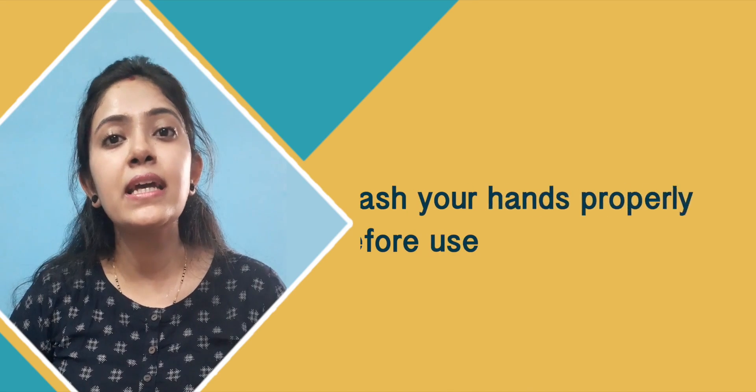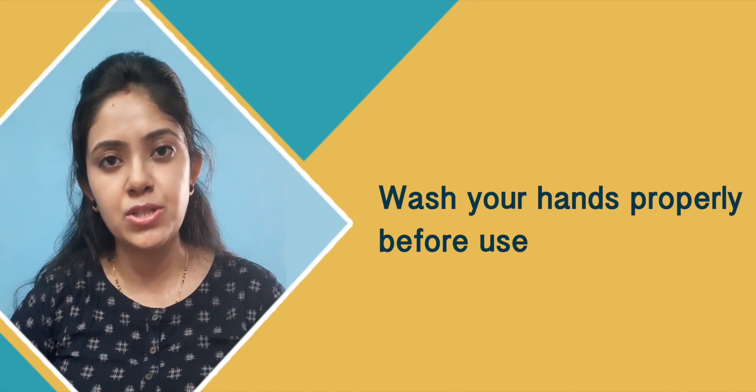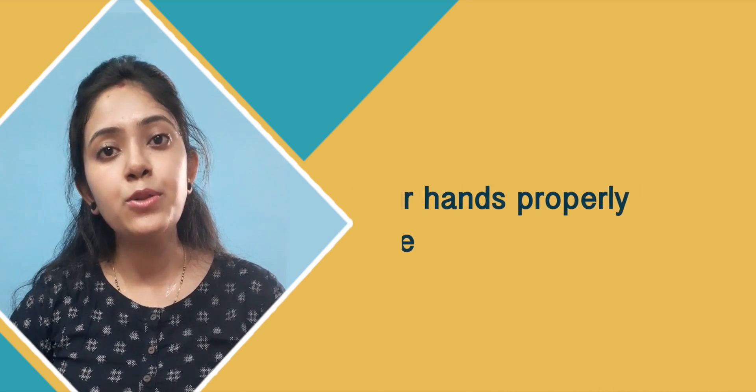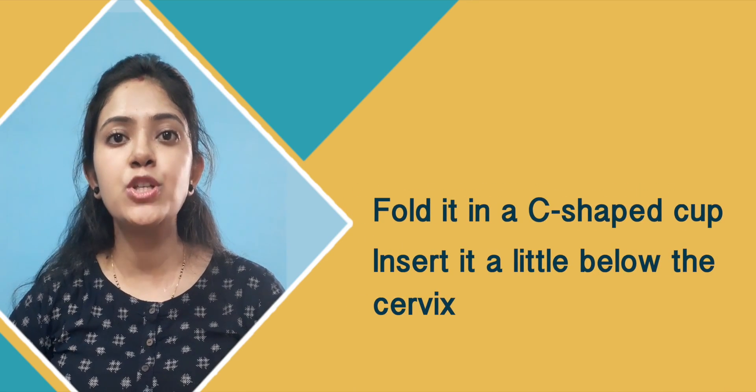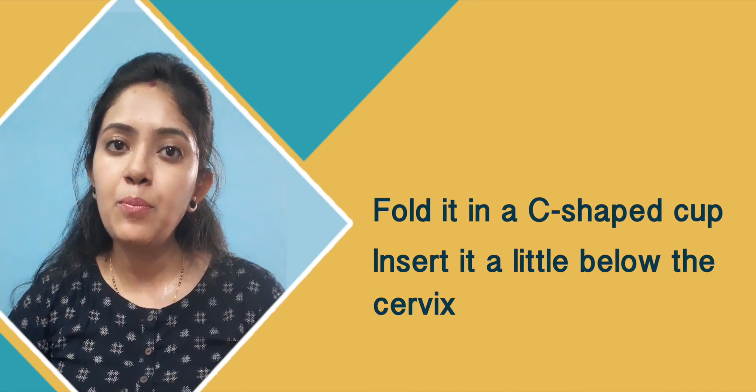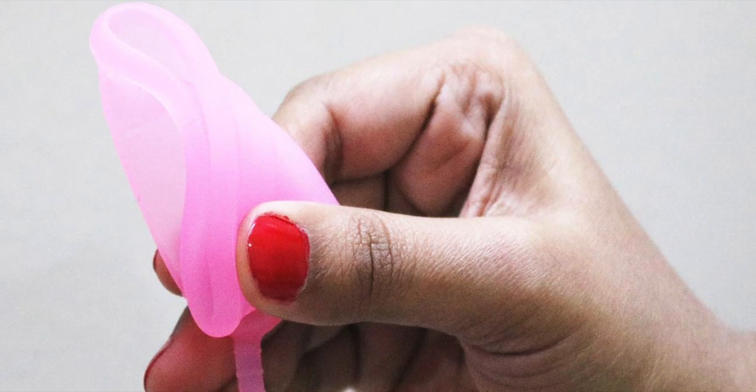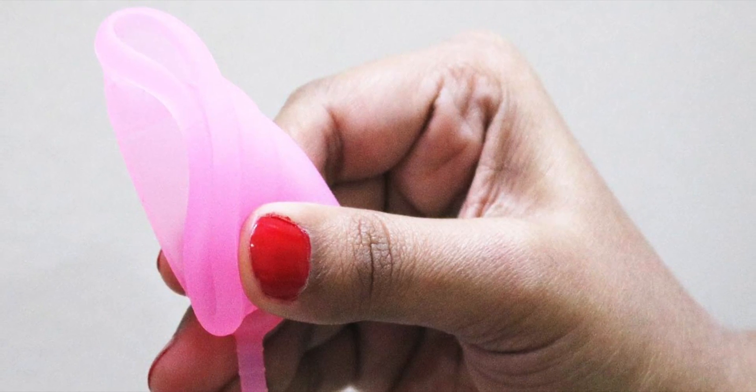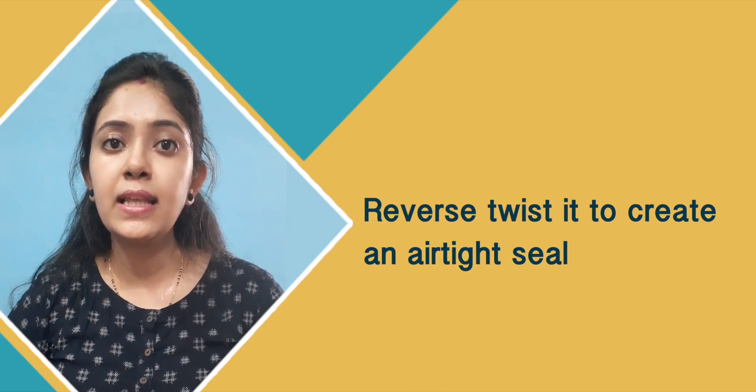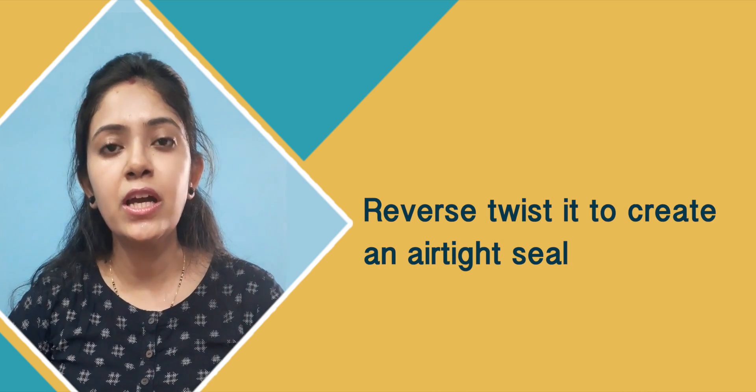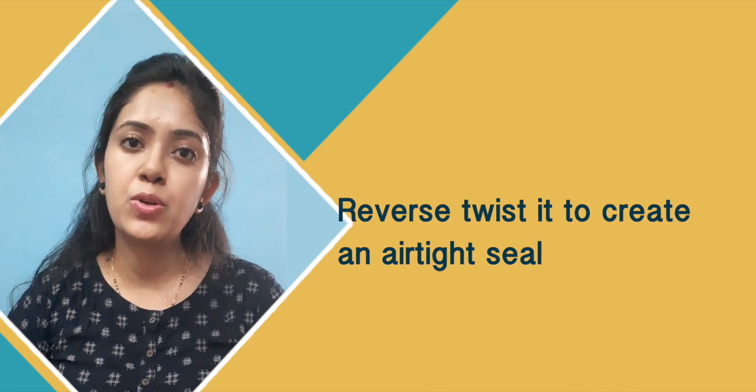First of all, you have to wash your hands. After that, fold it into a C-shaped cup and insert it into your vagina a little below the cervix. Twist it to create an airtight seal and leave it in that place.